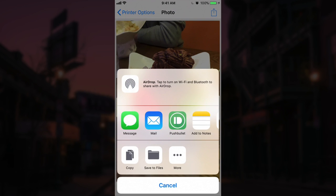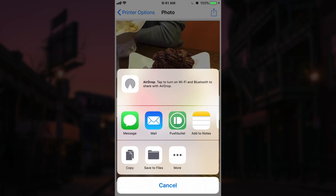this will then convert the photo to a PDF when you pick any of these options. So if you pick message or mail or save to files or save to iCloud Drive, it's going to convert the photo to a PDF.